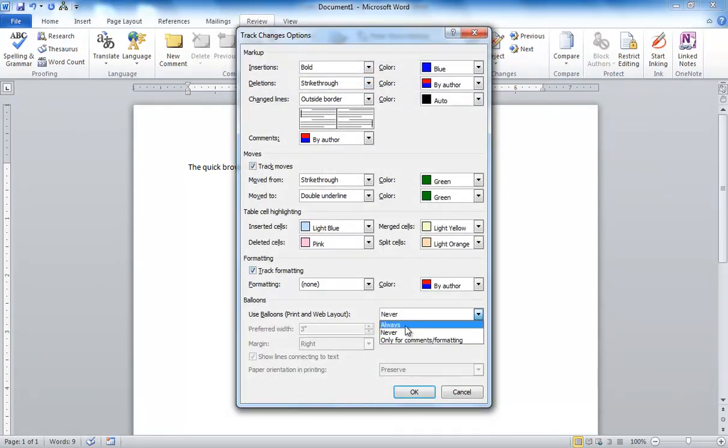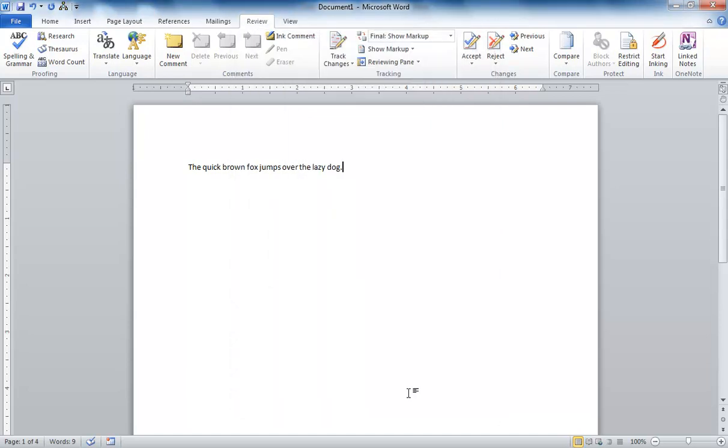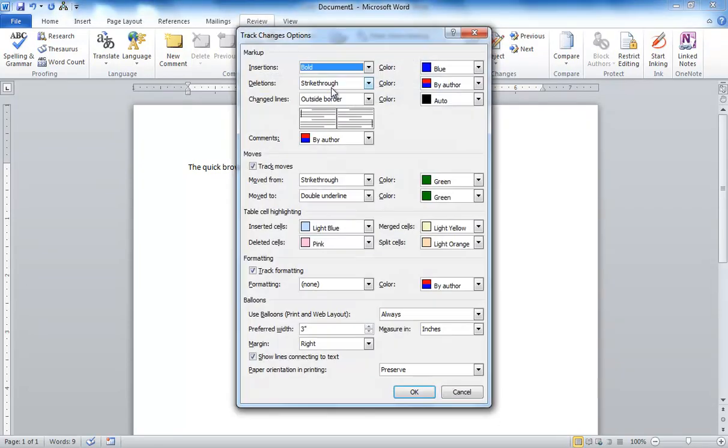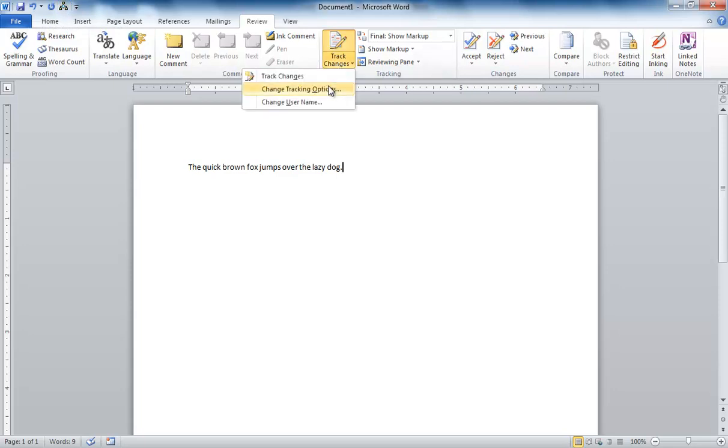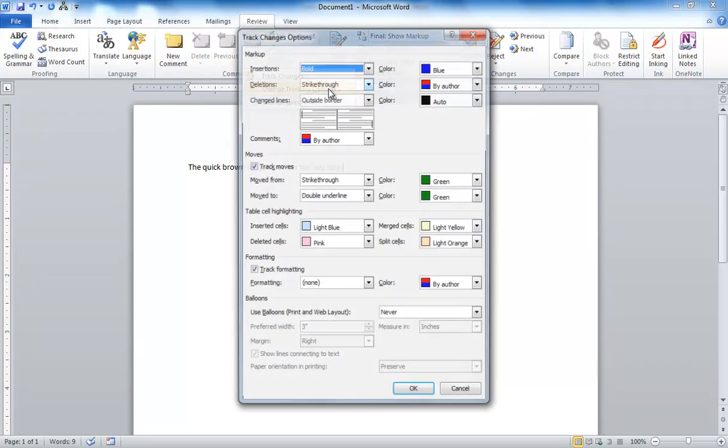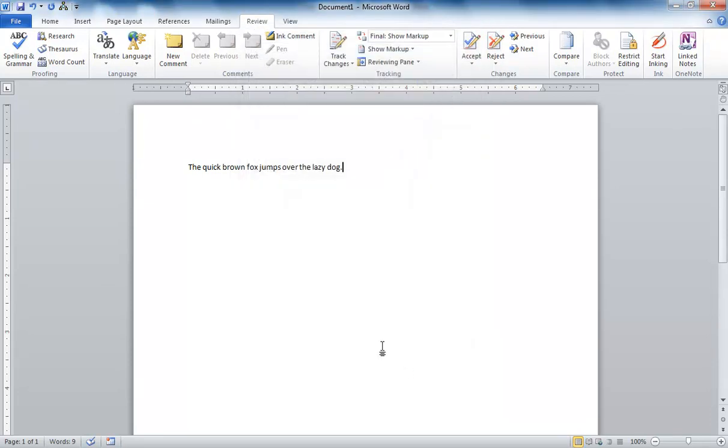Again, I can choose Always. I can go back and make sure that that setting holds true. You see, it's still Always. But when I push my Macro button, and then go back into Track Changes, you see it's set to Never again. So no matter how many times I receive files from other people, I just push that button immediately upon opening the file, and I know the Track Changes are set the way I want them to be set.